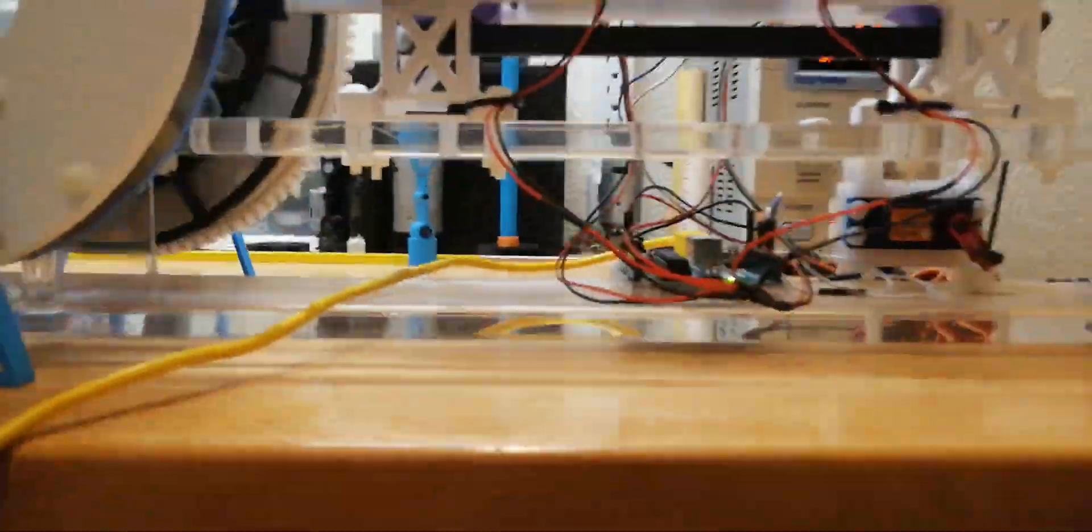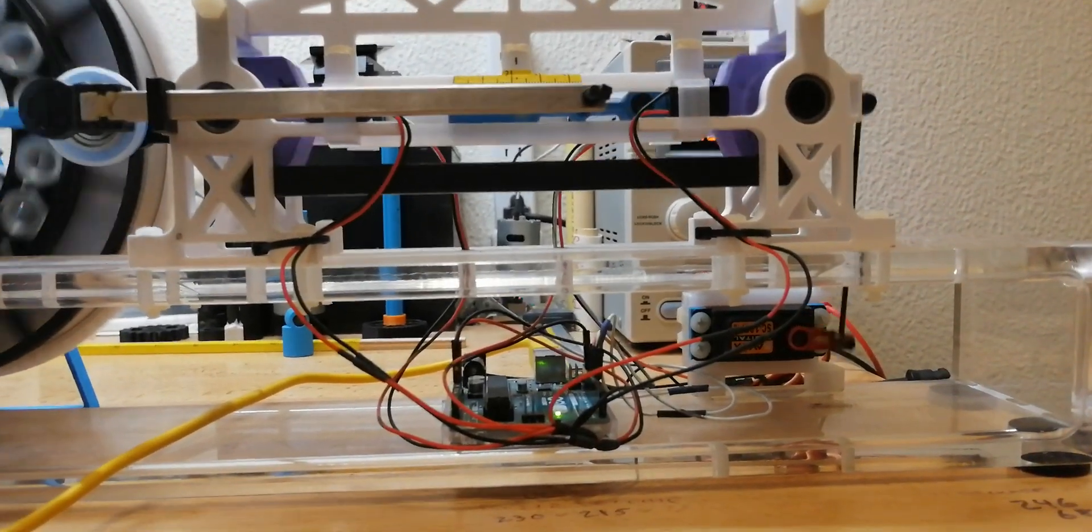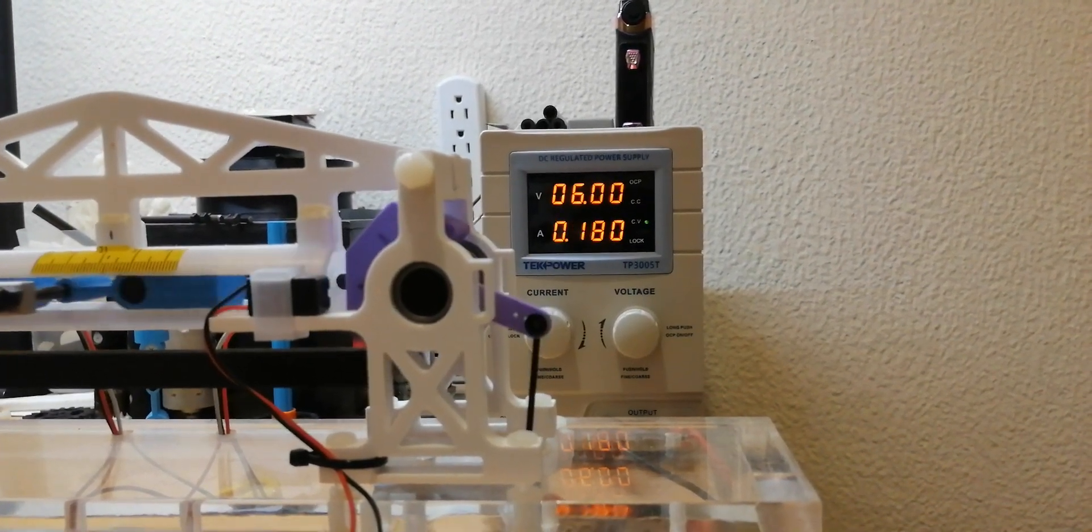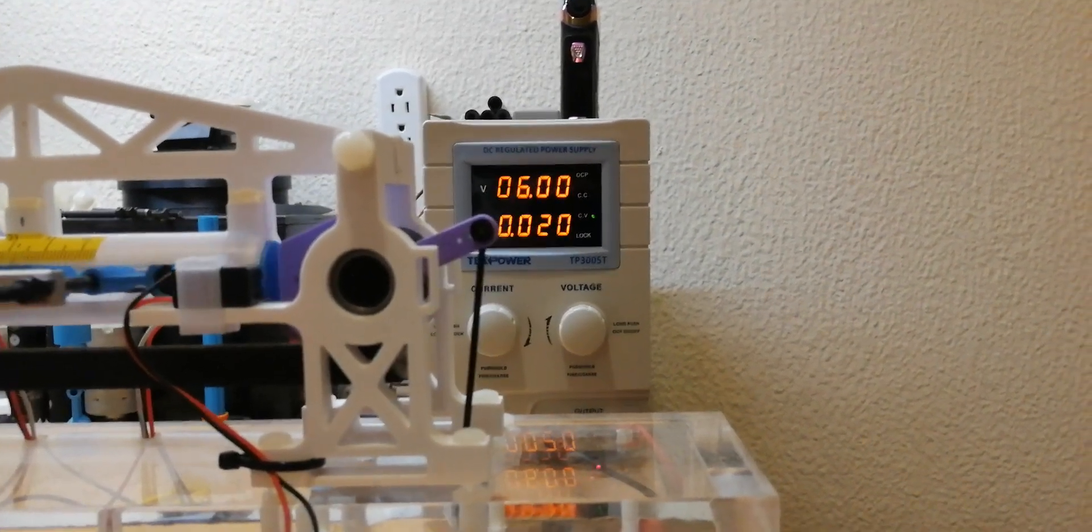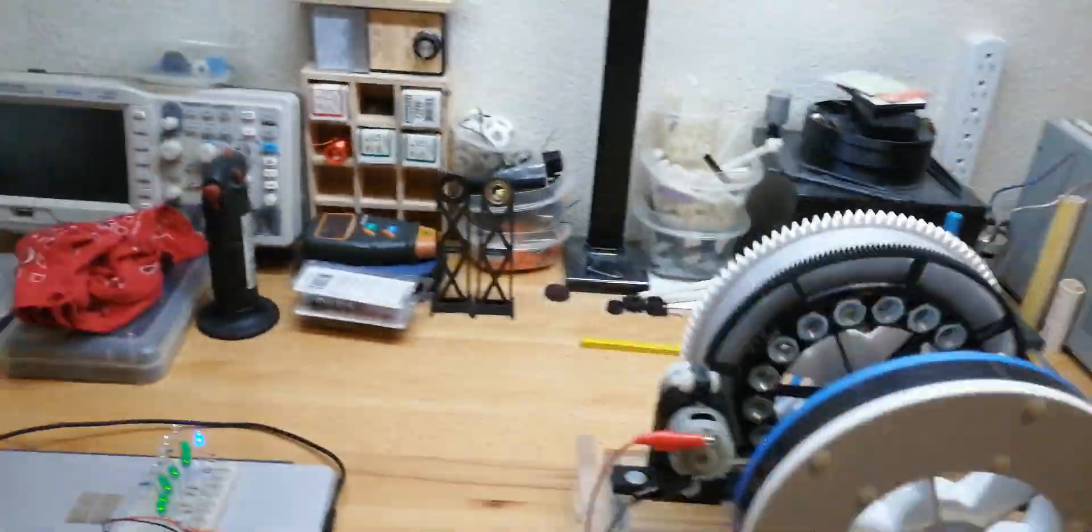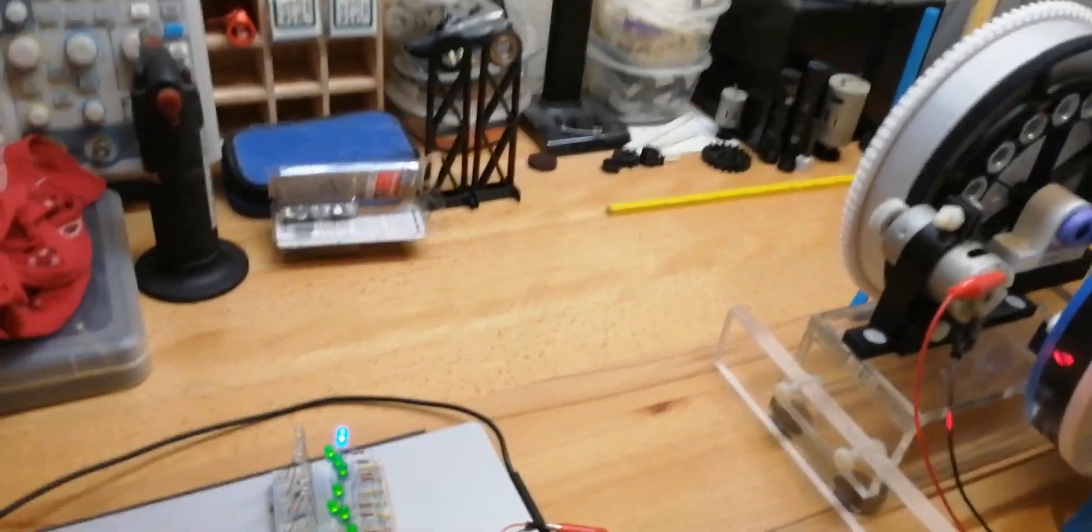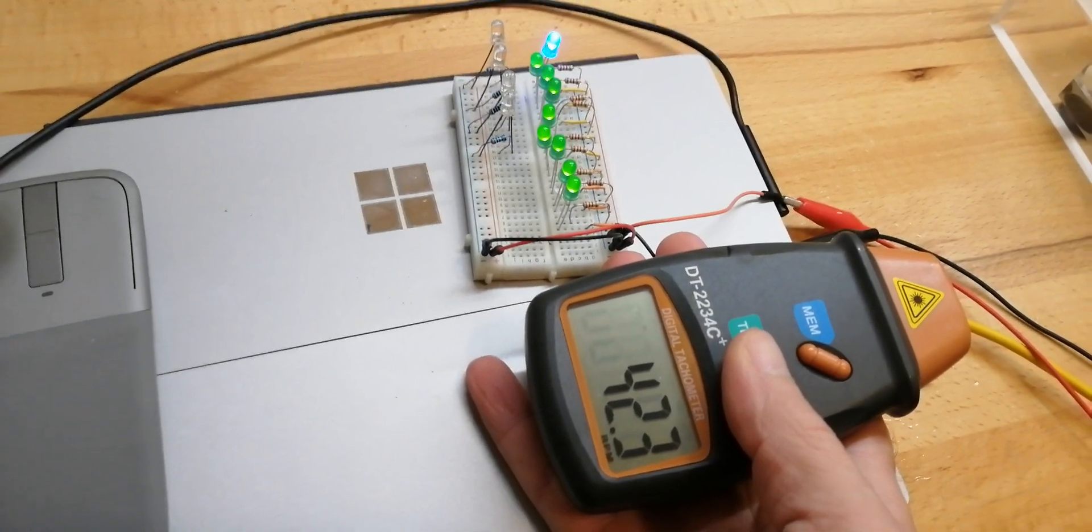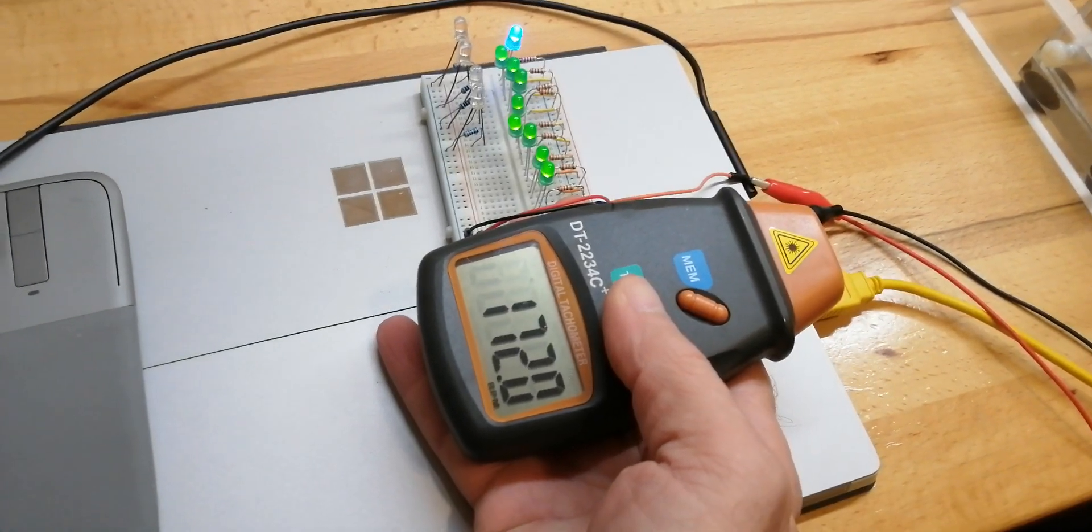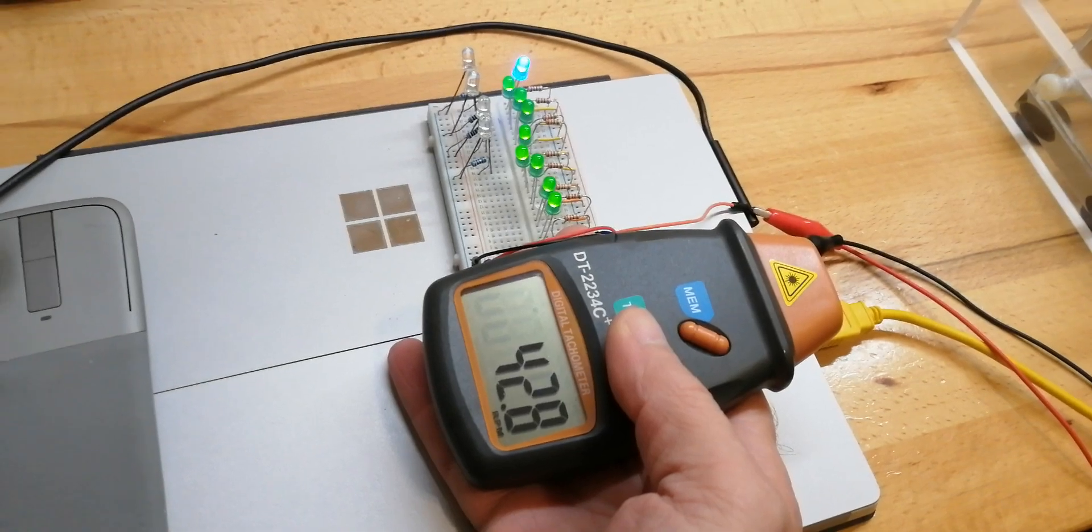You can see the servo activating there, and you can see on the power - it actually only uses the whole 9.6 watts for about two-tenths of a second. Right now the RPM is about 34 or 35 RPM. It's actually going a little bit faster than it normally does - it's going about 42 RPM.